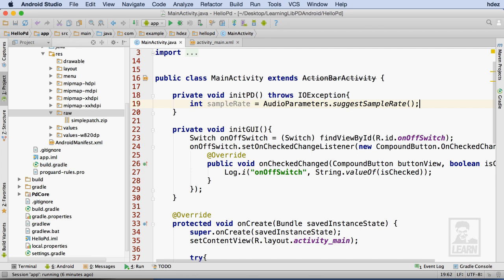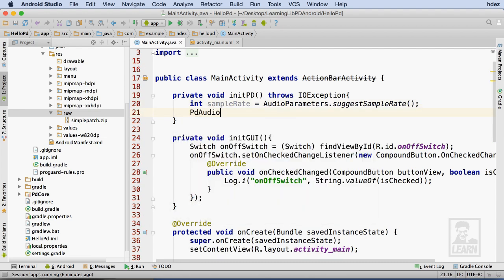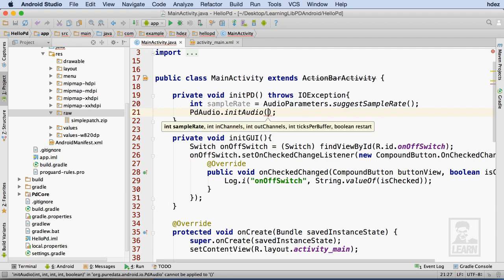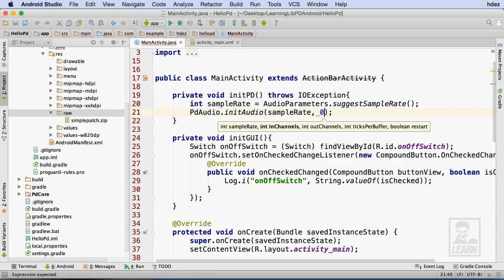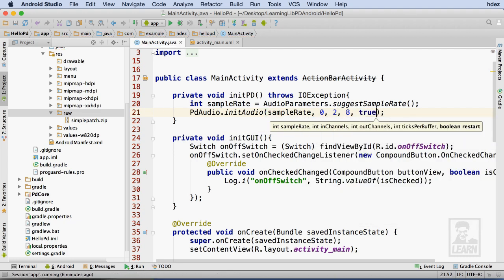Next, I'll set the initialization parameters for libpd by using the initAudio method of the pdAudio class. Here, we're passing the sample rate as the first argument, the number of input channels as the second, the number of output channels as the third, the number of ticks per buffer as the fourth, and finally whether the audio engine should restart.